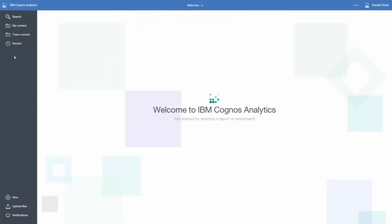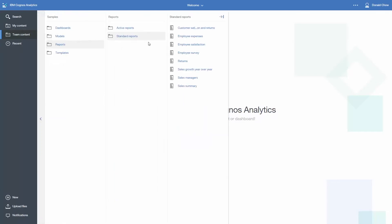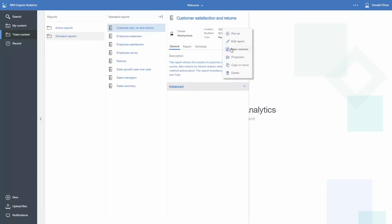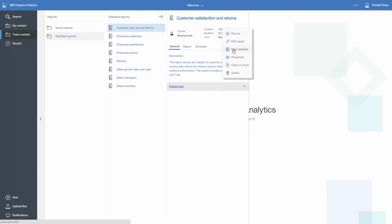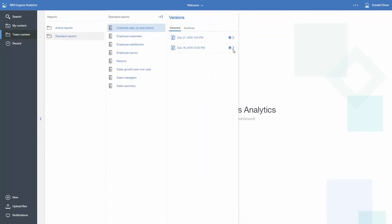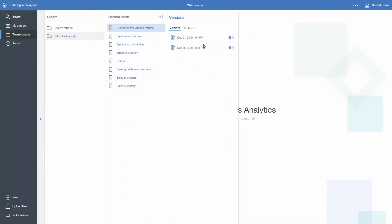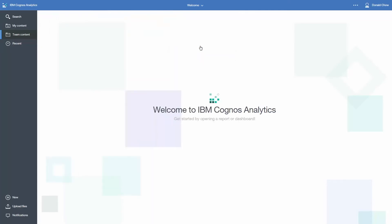When the schedule executes, you can see the output by clicking on the More button beside the report and clicking View Versions. This panel will list the different times the report was scheduled to execute. Click on one of the entries to see the available output formats, then click on one of the formats to view the report output.